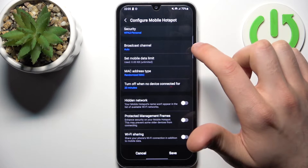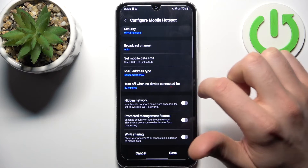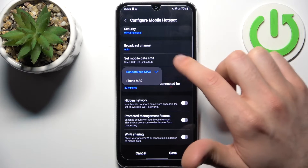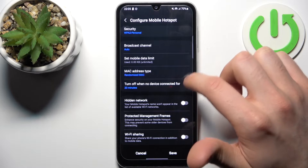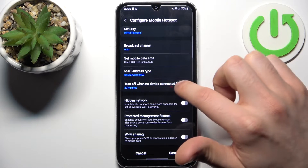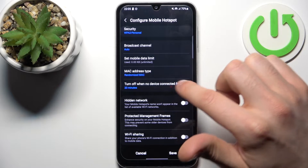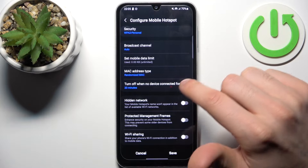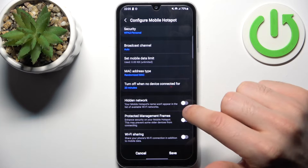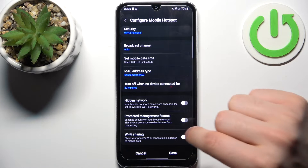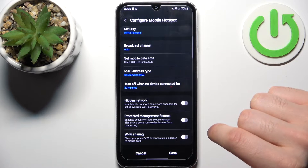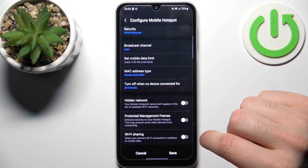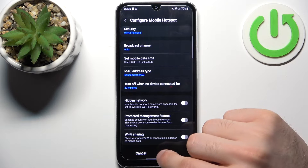You can set up a data limit, you can set the MAC address type, you can set a timeout for it, you can set your network to be hidden, and you can protect management frames and enable Wi-Fi sharing.